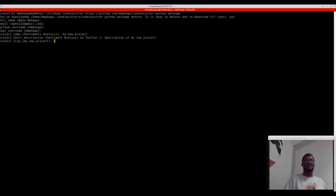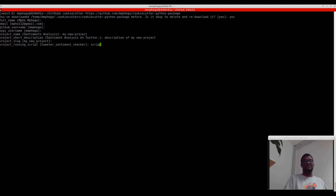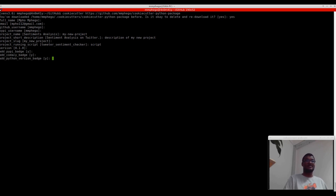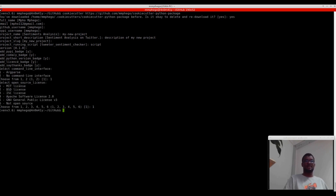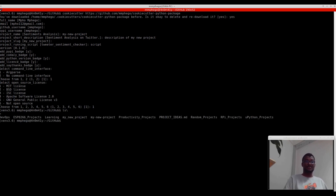I usually leave the project slug as the project name with underscores so I can import it. I'll call my scripts directory 'scripts'. Then it asks: version 1, add PyPI badge — yes, add Codecov badge — yes, version — yes, license — yes, say thanks — yes, argparse — yes, MIT license. And what this does is it creates a new project.